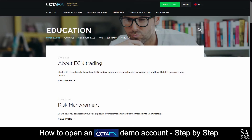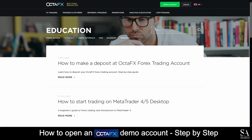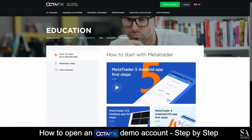OctaFX also features a variety of educational topics, guides, manuals and video tutorials for you to browse through, which covers how-to introductions on various topics such as getting started with the supported platforms, how to start trading and more.